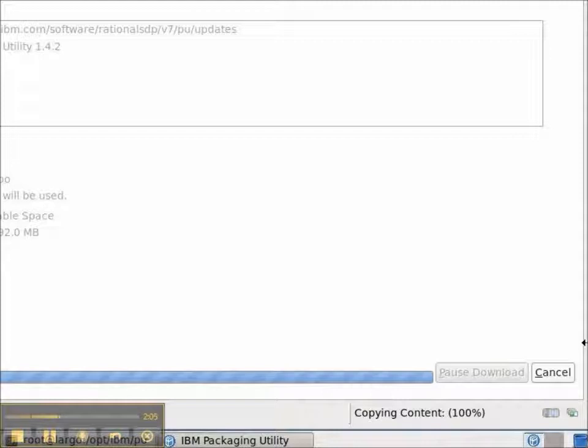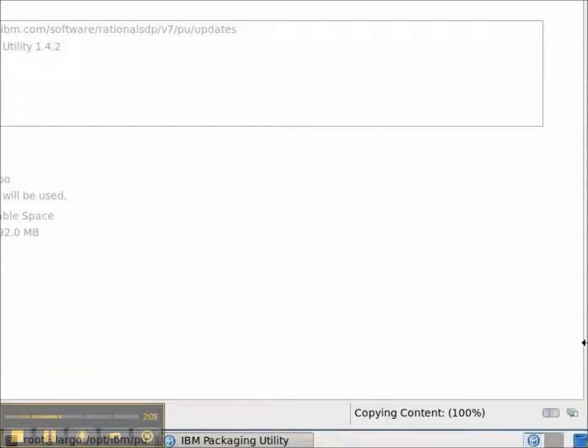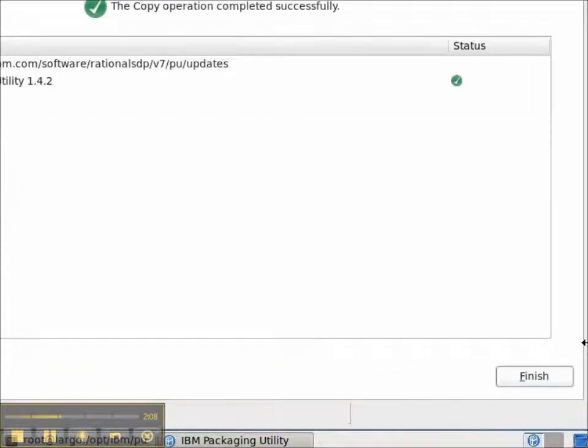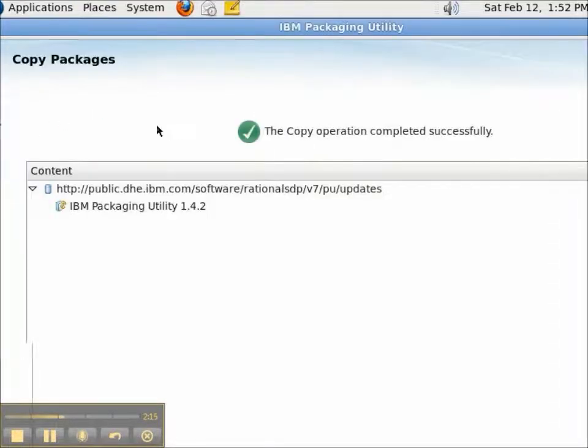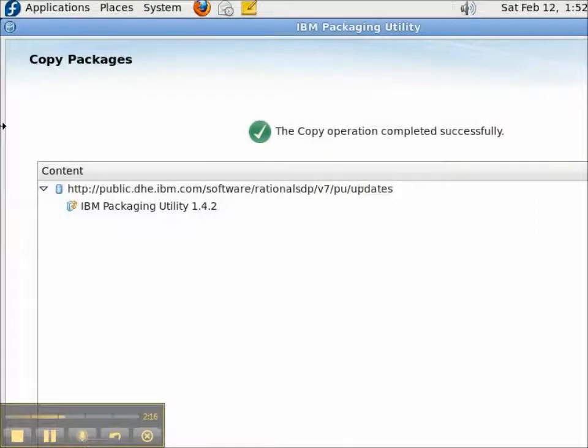With the Packaging Utility, you can copy from one repository to another very quickly and create just the products that you need for your team.